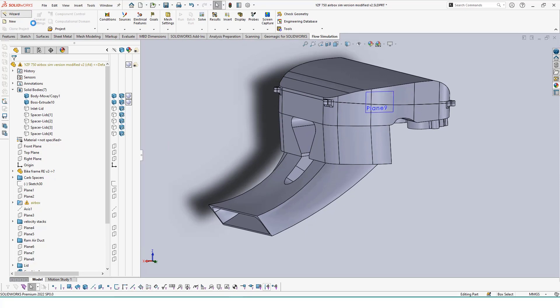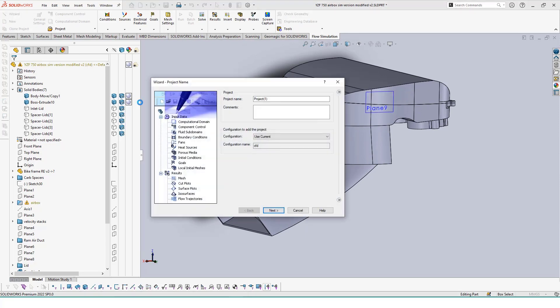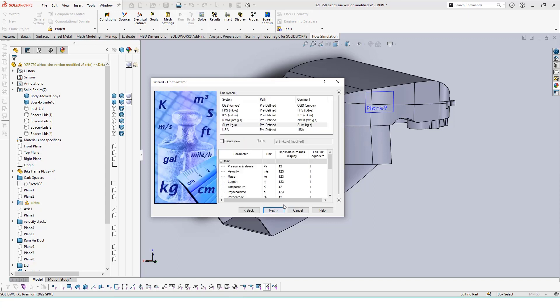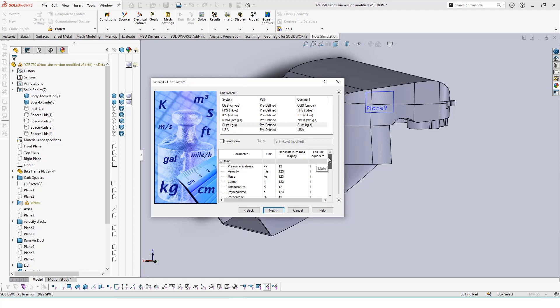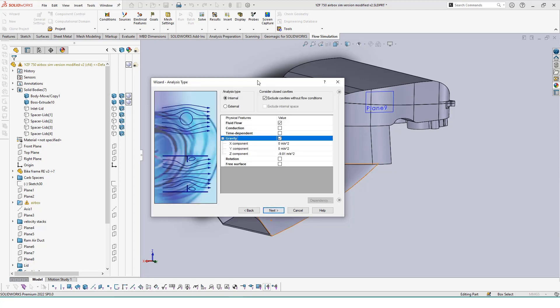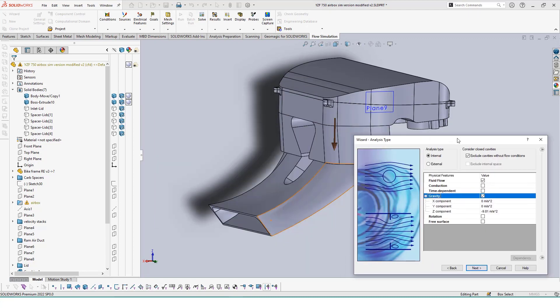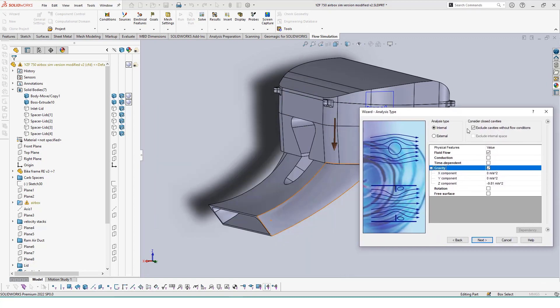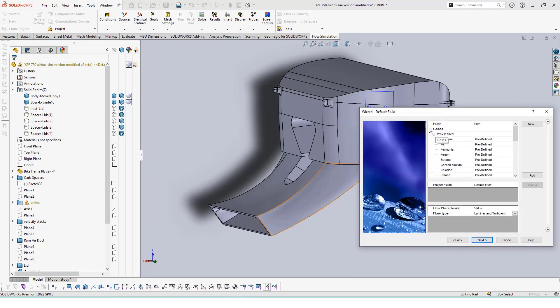Either way, once the unnecessary bodies have been removed from the assembly and our model is watertight through the lids, we can begin setting up our flow simulation using the wizards. This wizard will guide you through creating the study's outline, such as the units, what we're trying to test for and with, the external factors to account for, and so on.